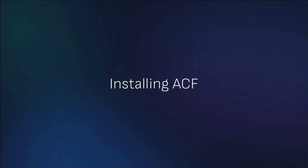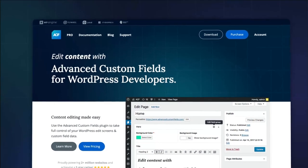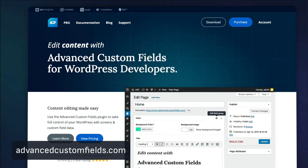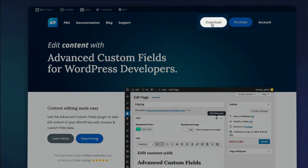Installing the free version of ACF is straightforward. You can download a copy of the plugin from advancedcustomfields.com by clicking the Download button at the top of the site.